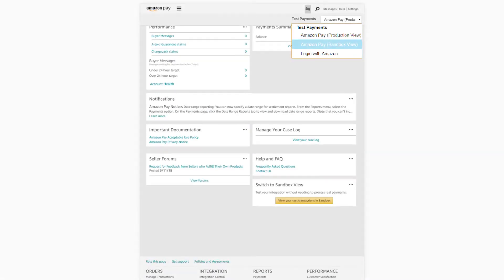If you're using a smaller screen, a smartphone, or a tablet, the Marketplace switcher will look like this.